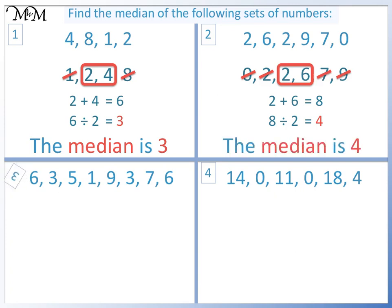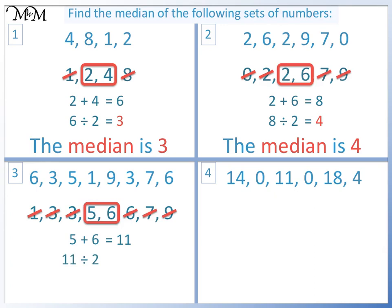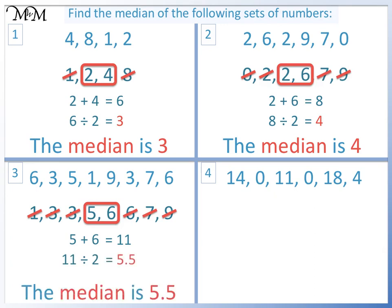Question 3. We put the numbers in order and cross out the numbers on each side. There are two numbers in the middle. 5 plus 6 equals 11. 11 divided by 2 equals 5.5. The median is 5.5.